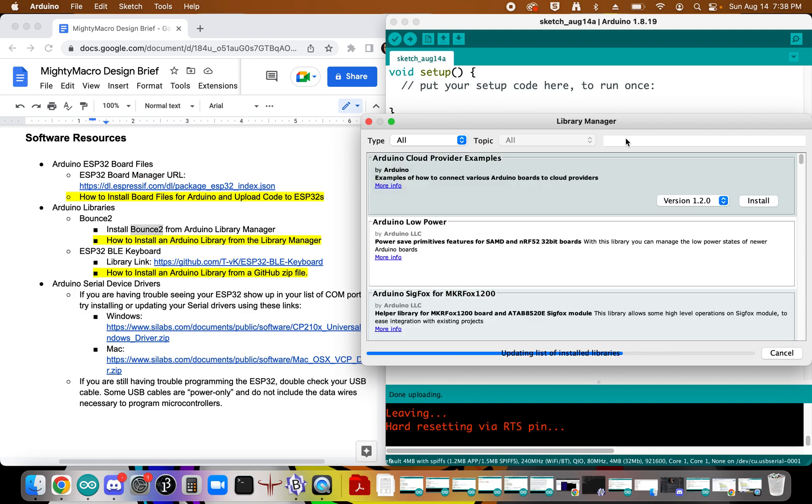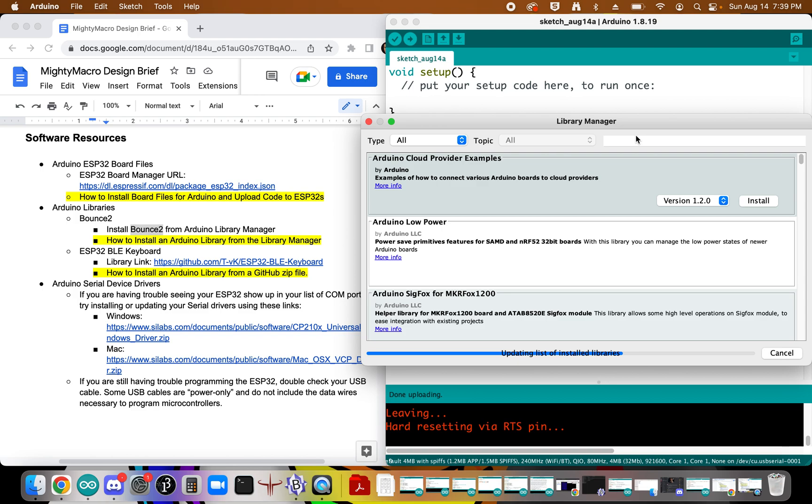And in this particular case, we're going to do a search for this Bounce 2 library. And so once this list has updated, we'll be able to use this little search box here to try to find the right library for us.